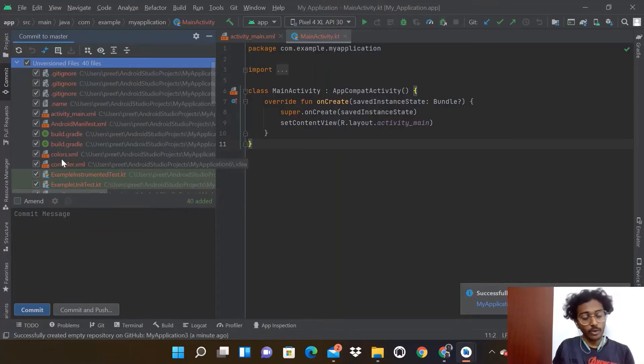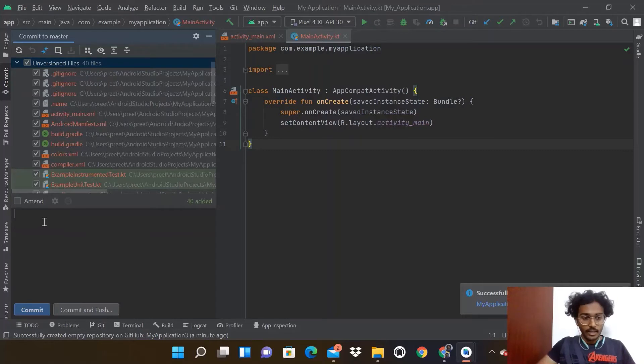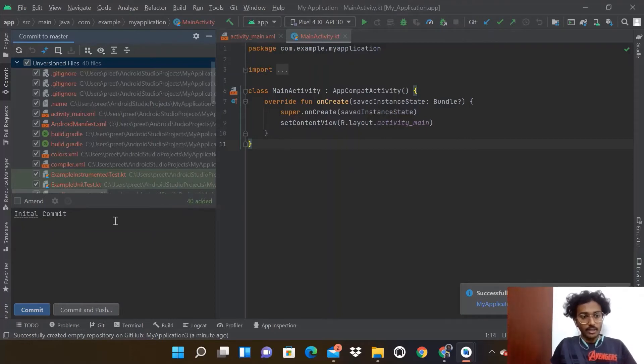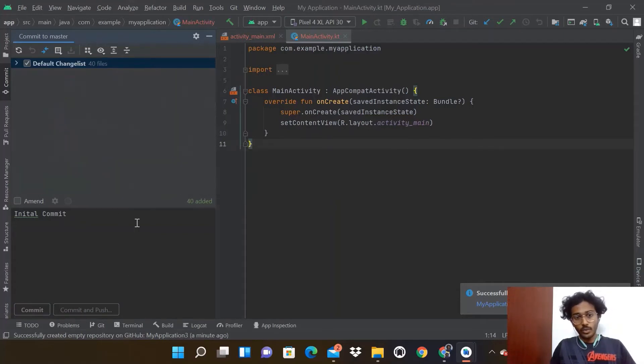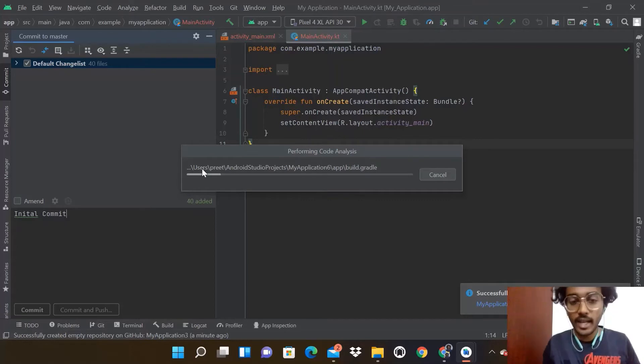These are all the files in your project. Below that you'll see the commit message field. Type in initial commit.